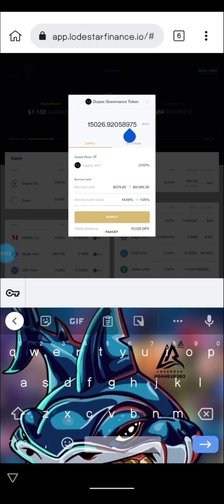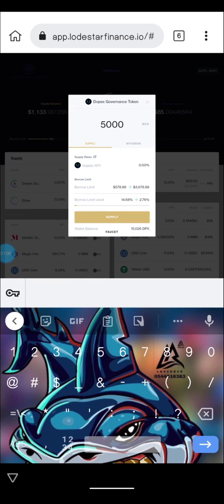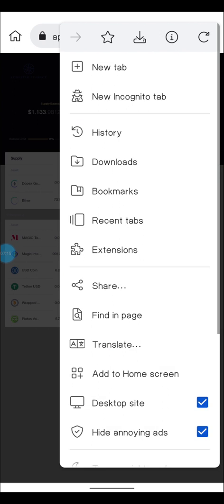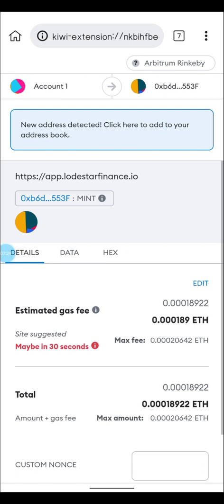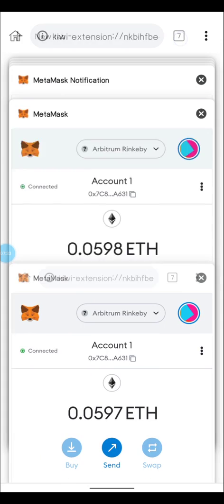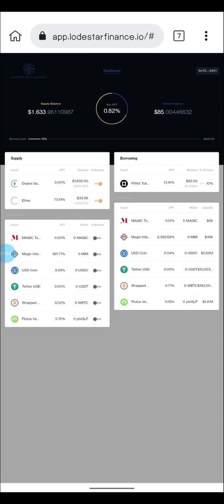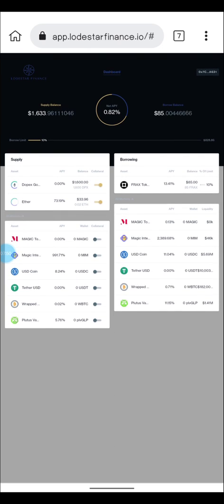Now you can supply. I have around 15,000 worth of Dopex governance tokens, so I'm going to supply 500 for this video. Click on 'Supply', confirm the transaction, and go to MetaMask to confirm the supply. Once that's done, the supplied amount will show up on the supply side of the dashboard.